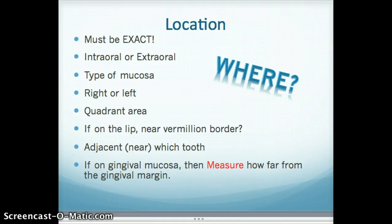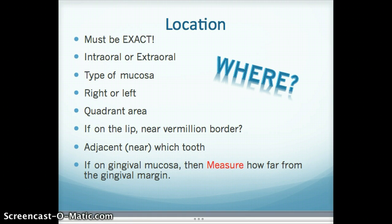Telling us the quadrant area is extremely helpful because that tells us right away whether it's right or left, and whether it's maxillary or mandibular. Quadrants 1 and 2 are the maxillary right and left, and quadrants 3 and 4 are the mandibular quadrants, left and right. If a lesion is found on the lip, is it near the vermilion border? And what teeth is it adjacent to? That goes for lesions on the buccal mucosa as well as the gingival mucosa. You must be very specific as to what teeth are nearby and also measure how far away they are, especially if the lesion is on the gingival mucosa — measure how far that lesion is from the gingival margin.